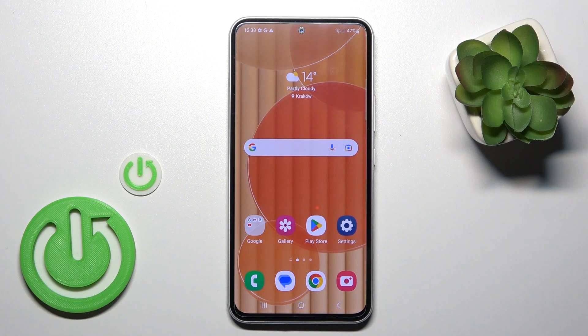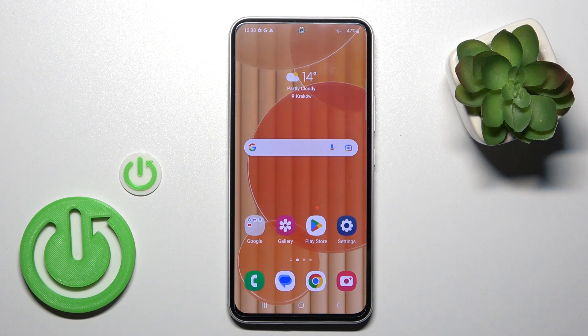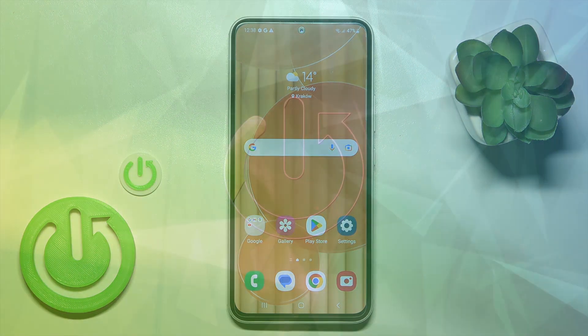Hi, today I'm using the Samsung Galaxy A54 5G and I will show you how to edit notification panel shortcuts on this device.